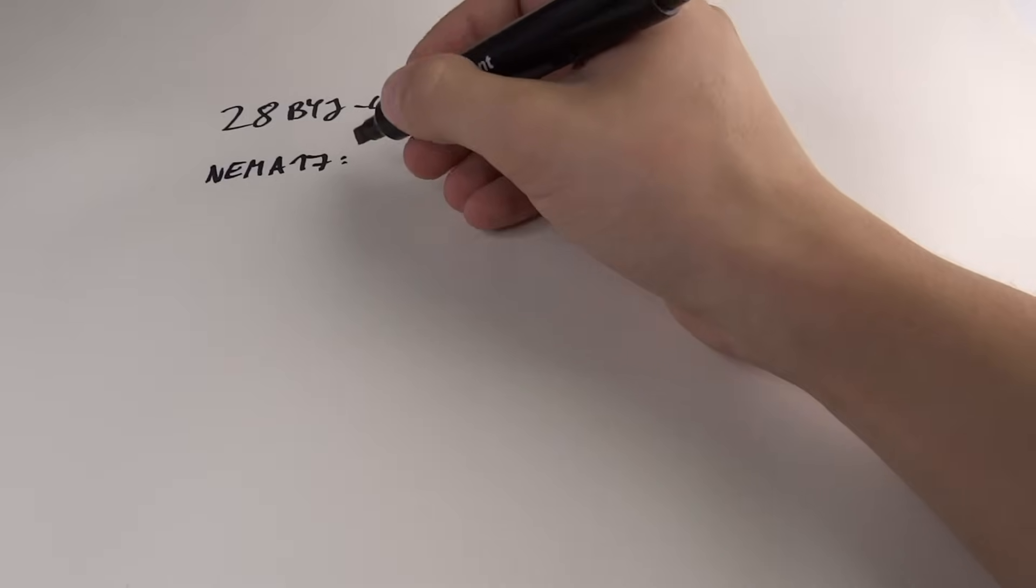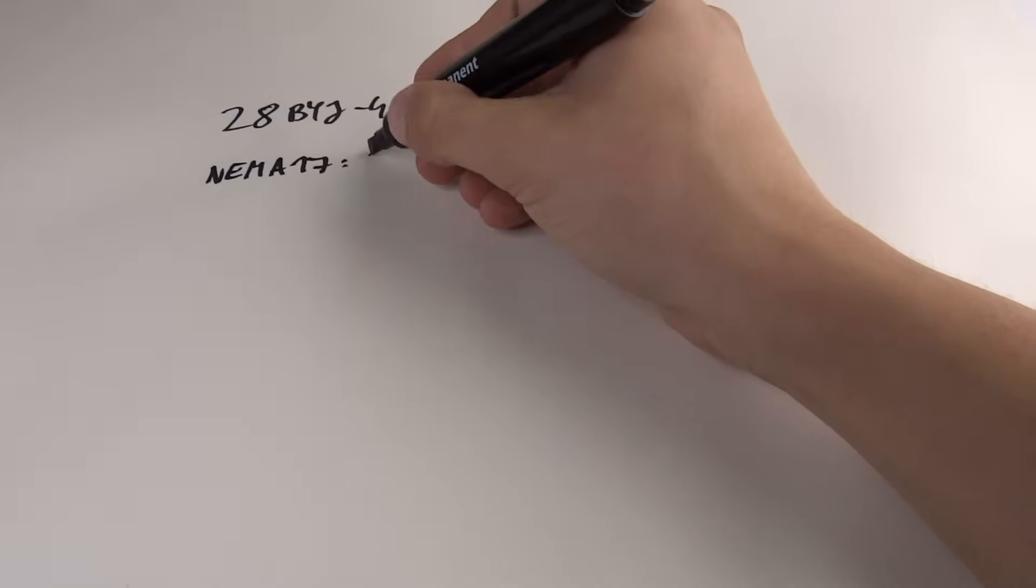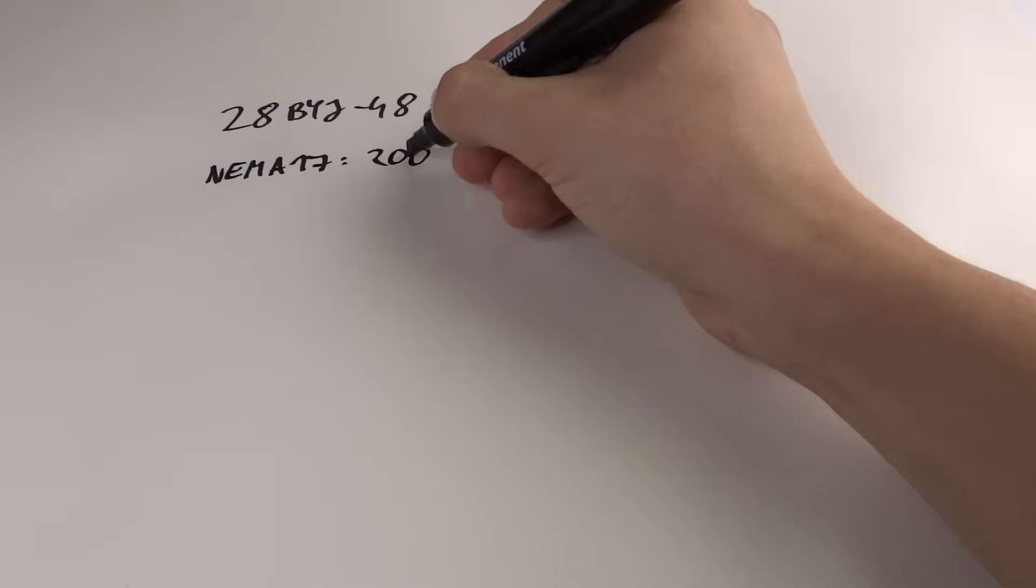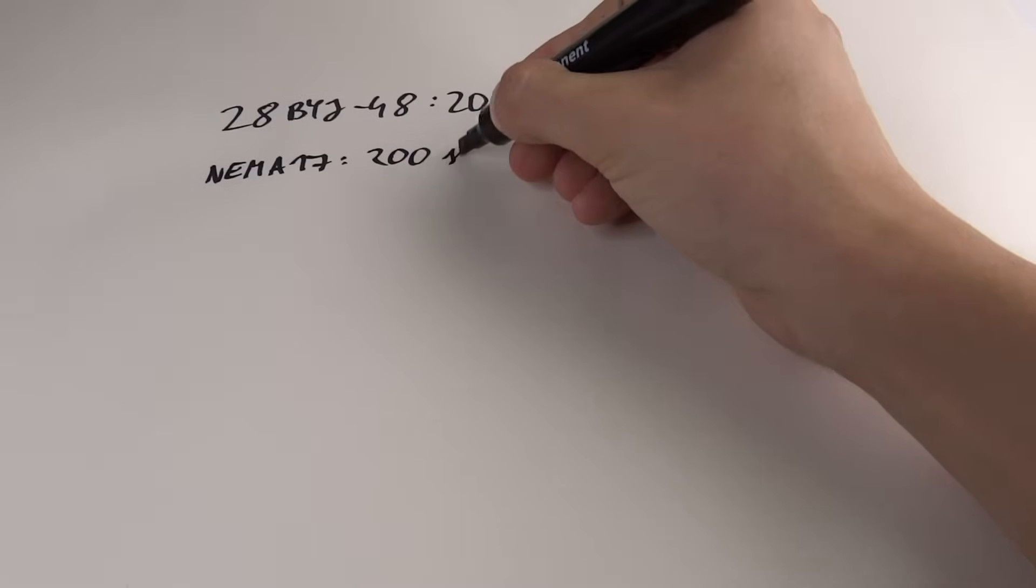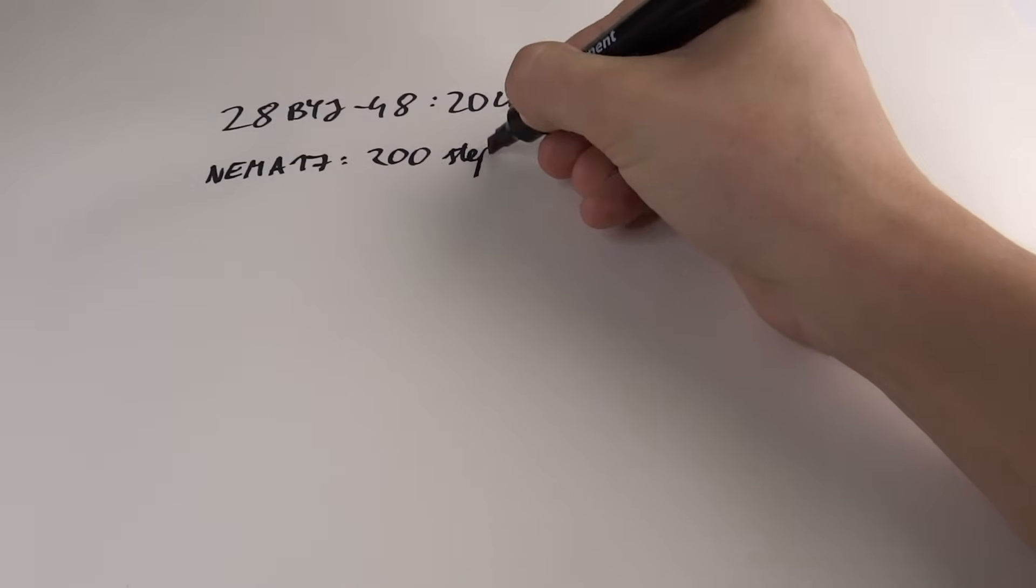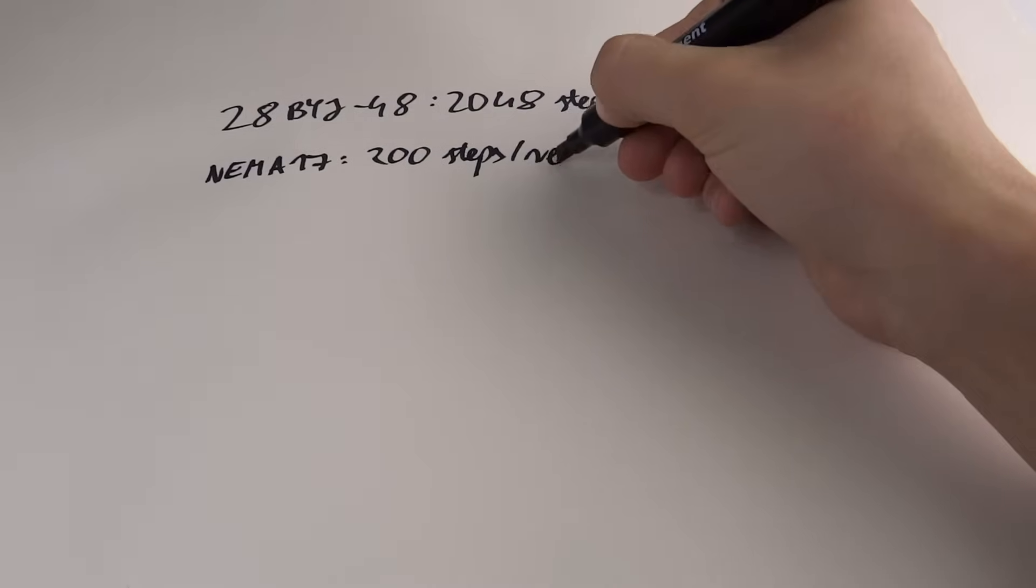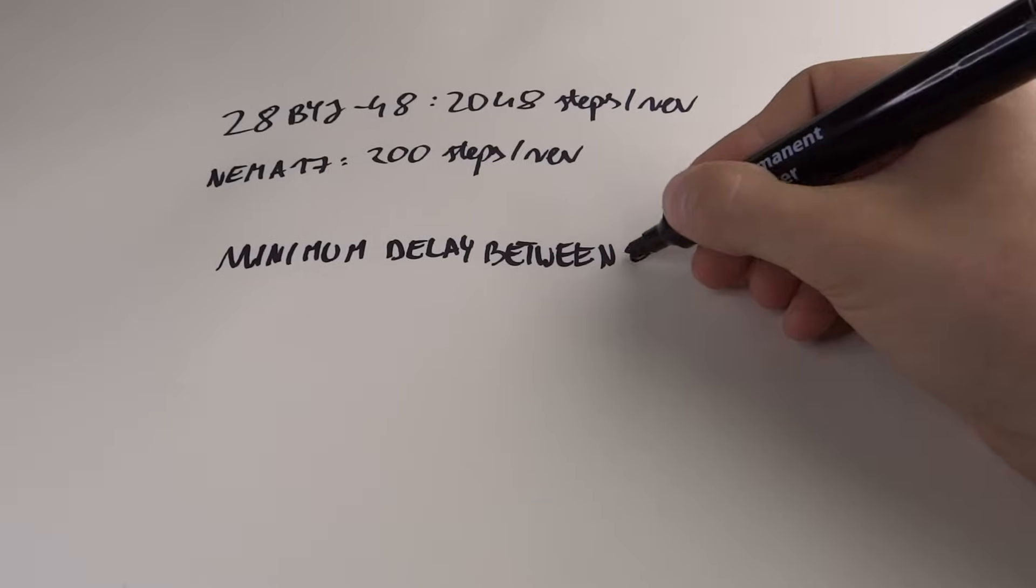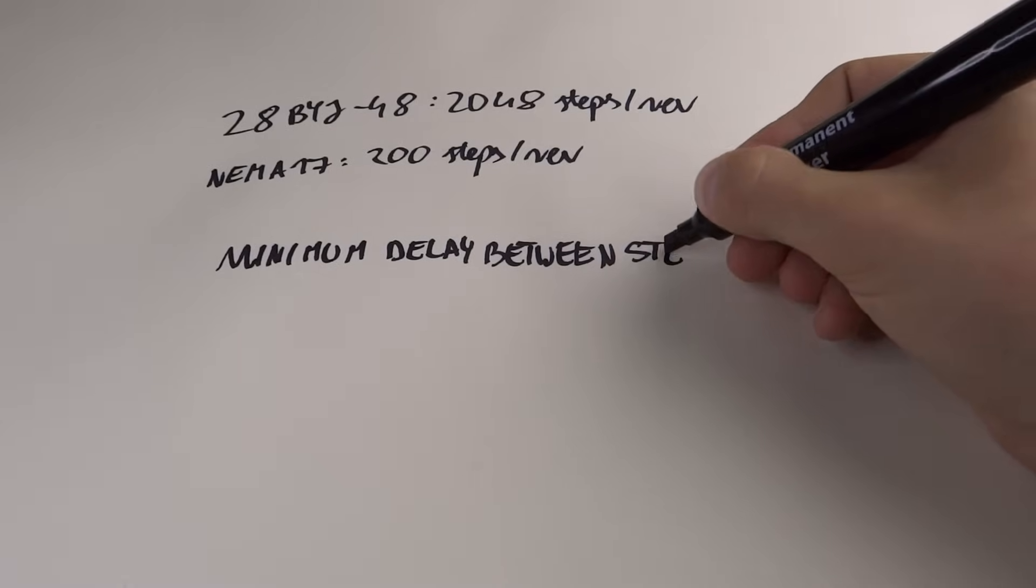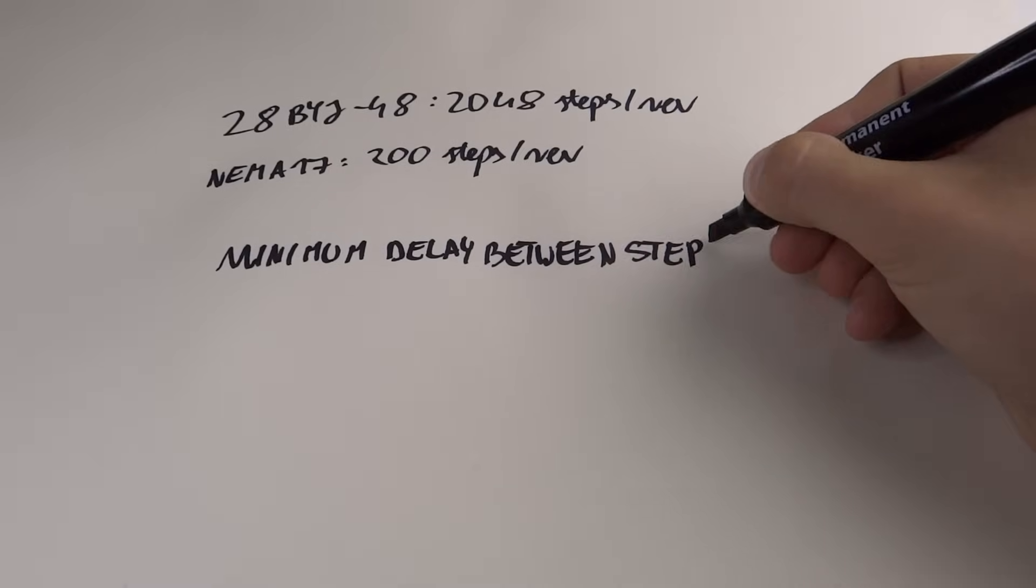As I said, this motor has 2048 steps per revolution. Compared to NEMA 17 motors that are widely used in 3D printers and have 200 steps per revolution, it's quite impressive.